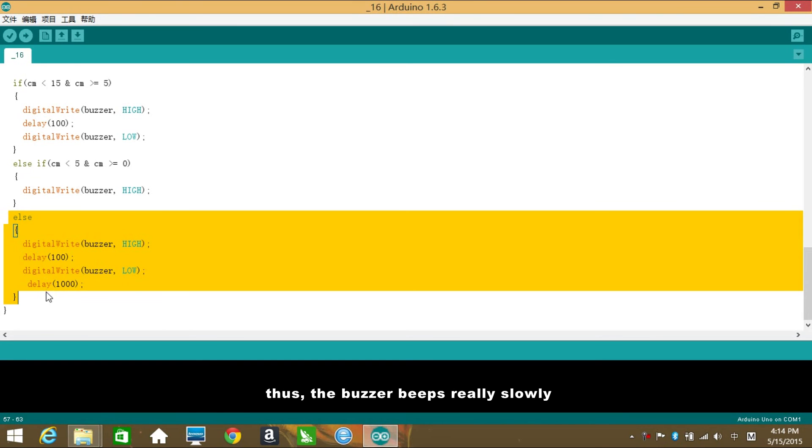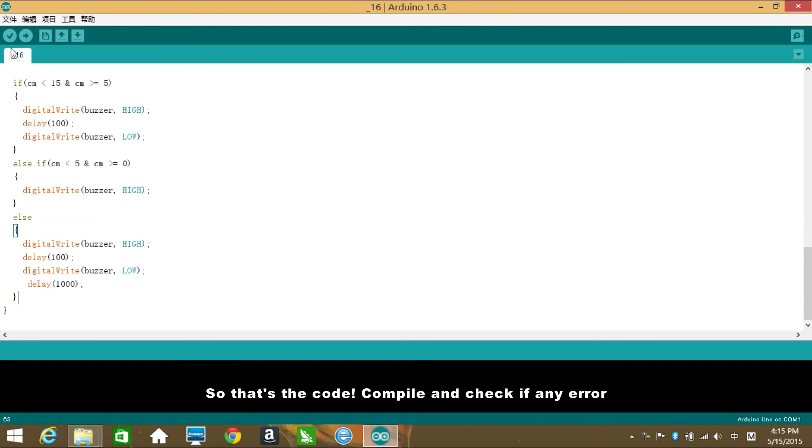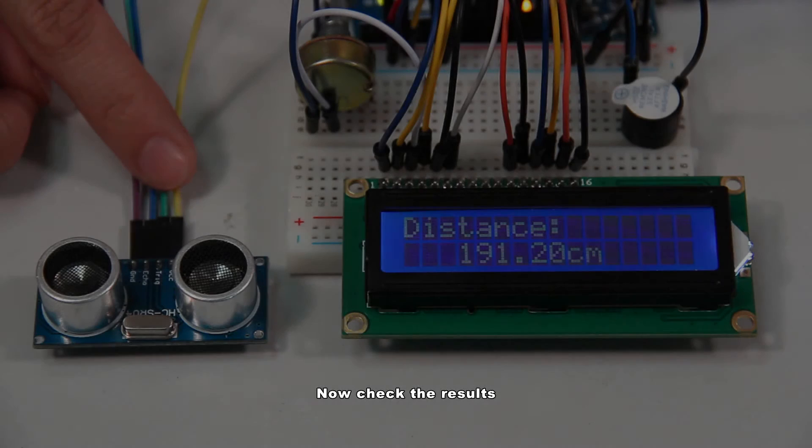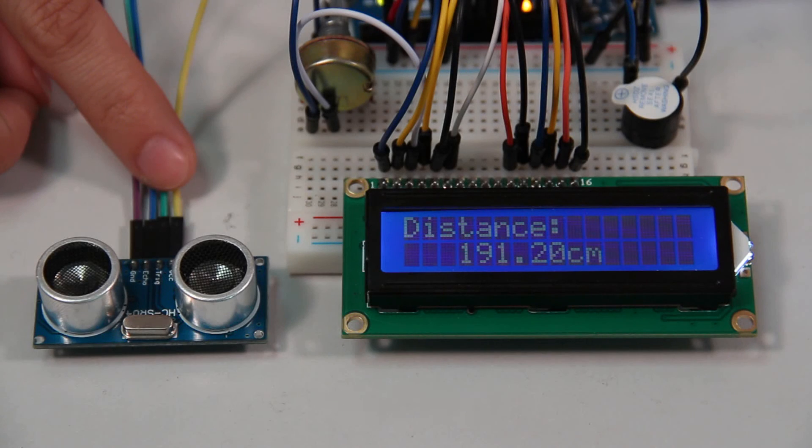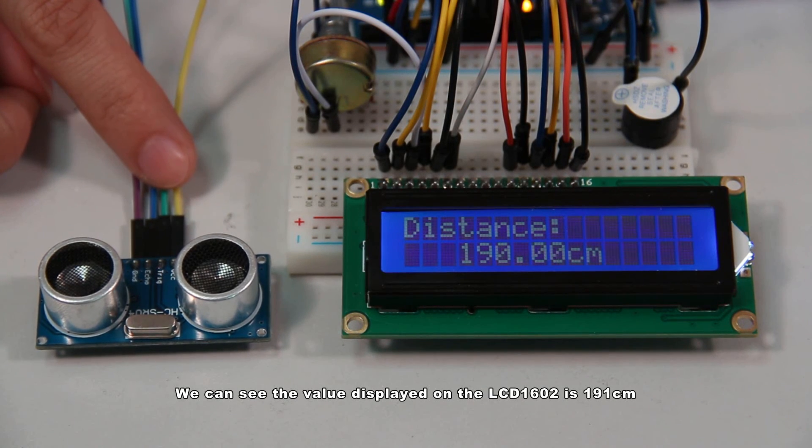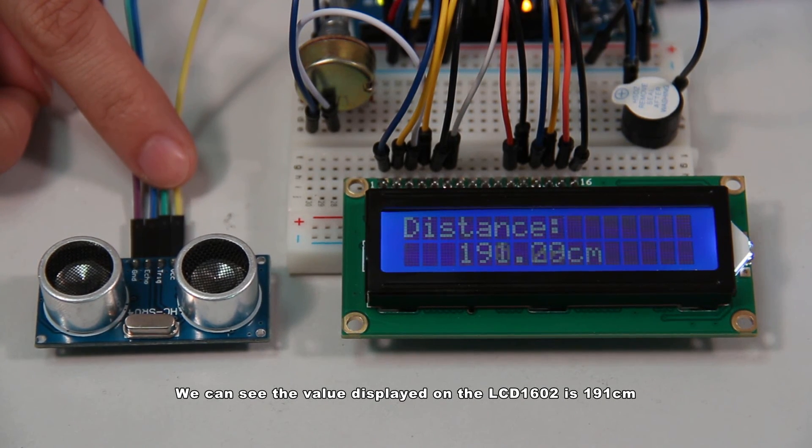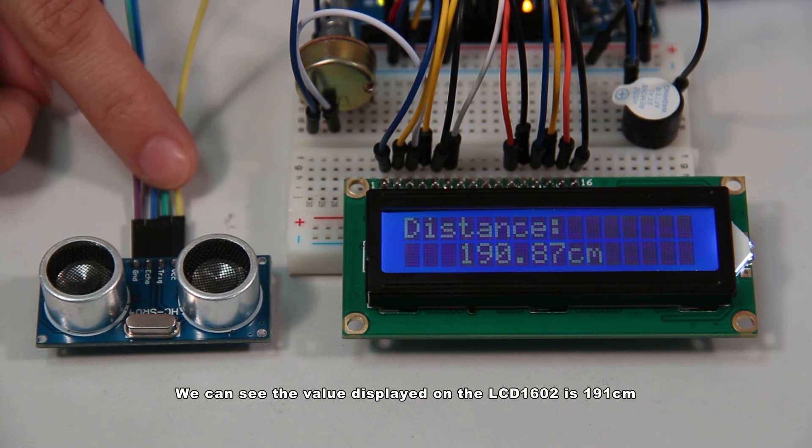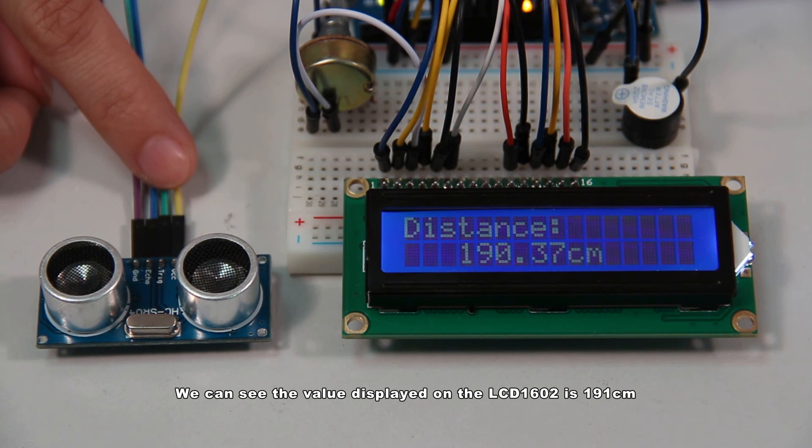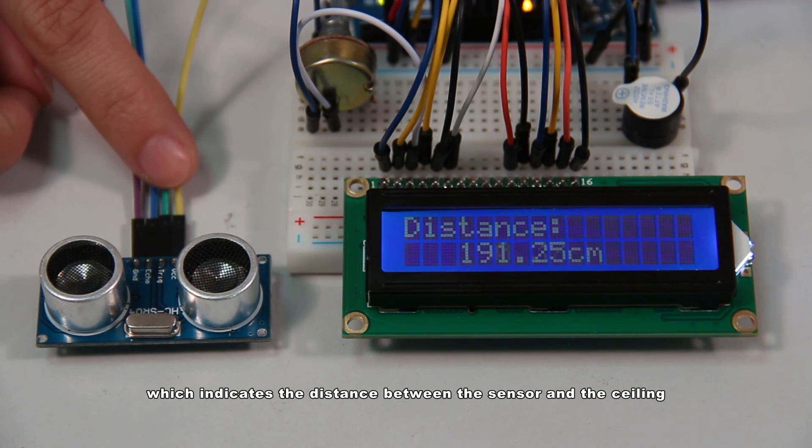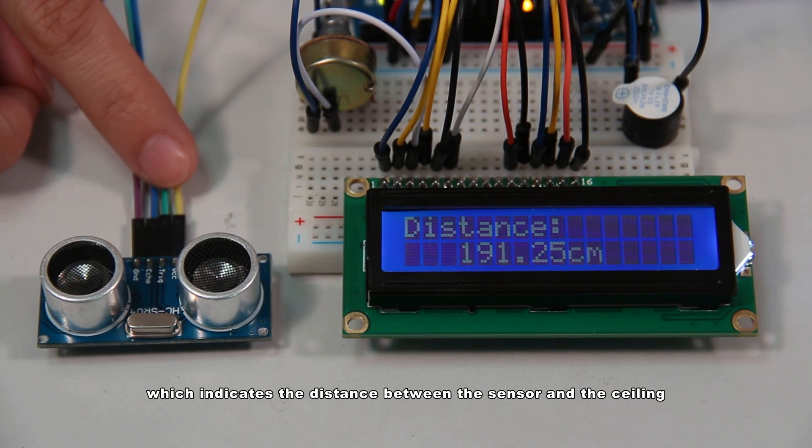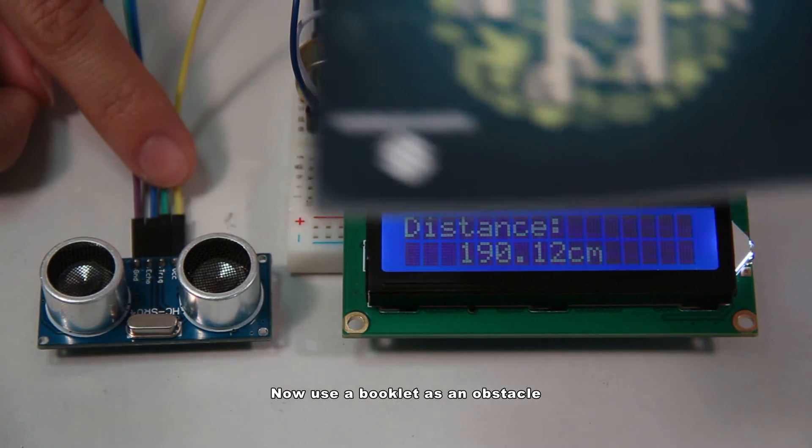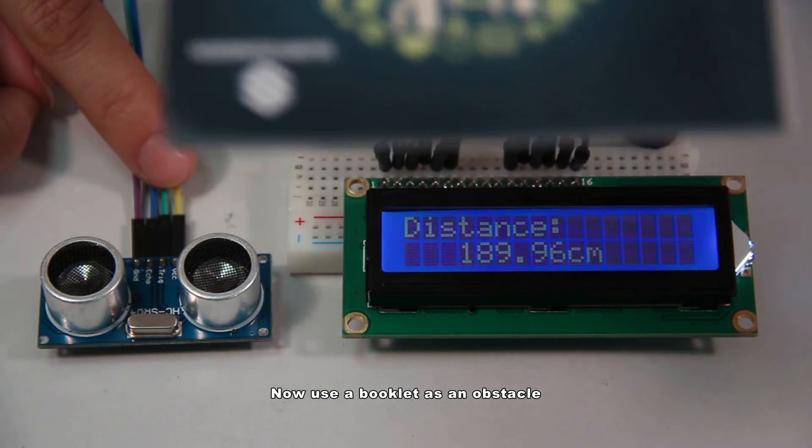So that's the code. Compile and check if any error. Then connect the SunFounder Uno board with your computer to upload the sketch. Now check the results. We can see the value displayed on the LCD 1602 is 191 cm, which indicates the distance between the sensor and the ceiling.